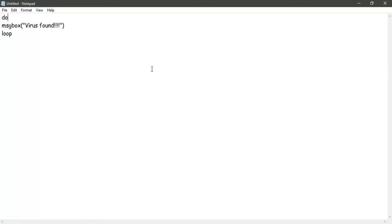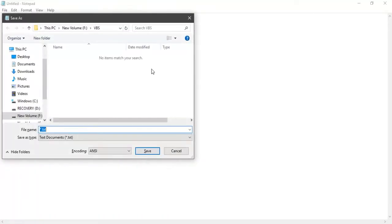Wherever 'do' is, it is followed by a 'loop'. What loop does is it loops back to the statement where 'do' was. Anything in between is always looped across. What this program will do is give a message box. Message box is the same pop-up that you get in Windows saying 'virus found' again and again.